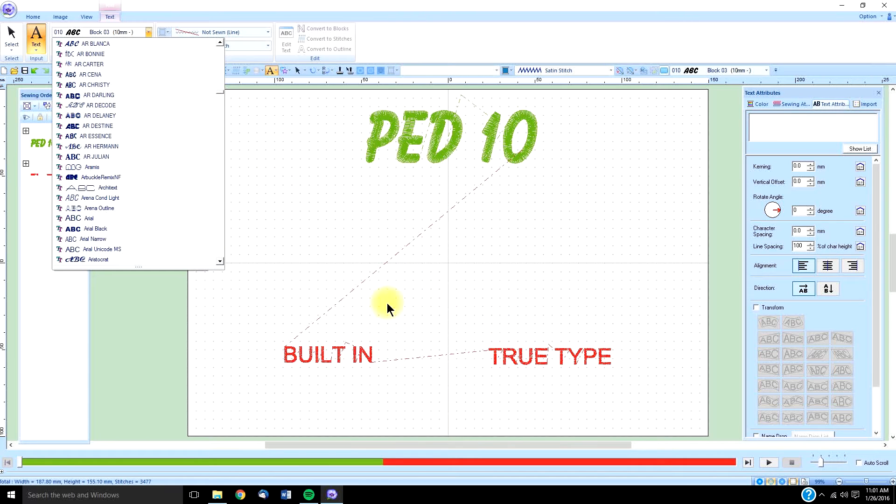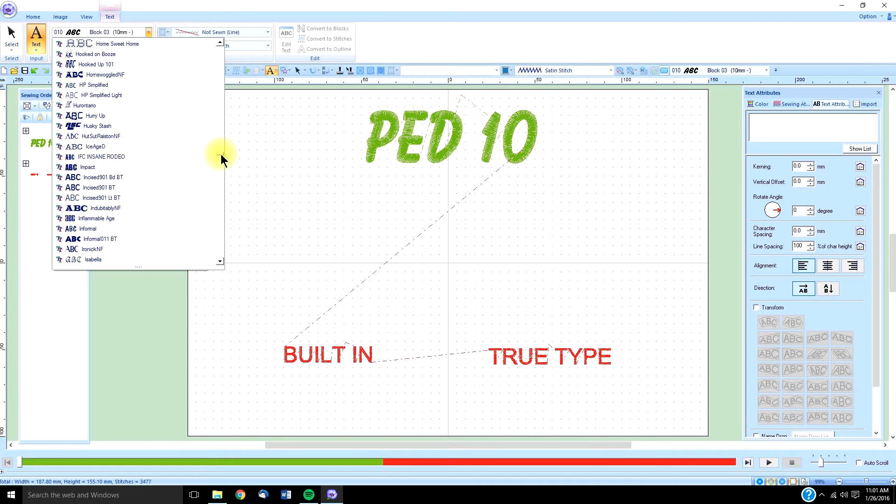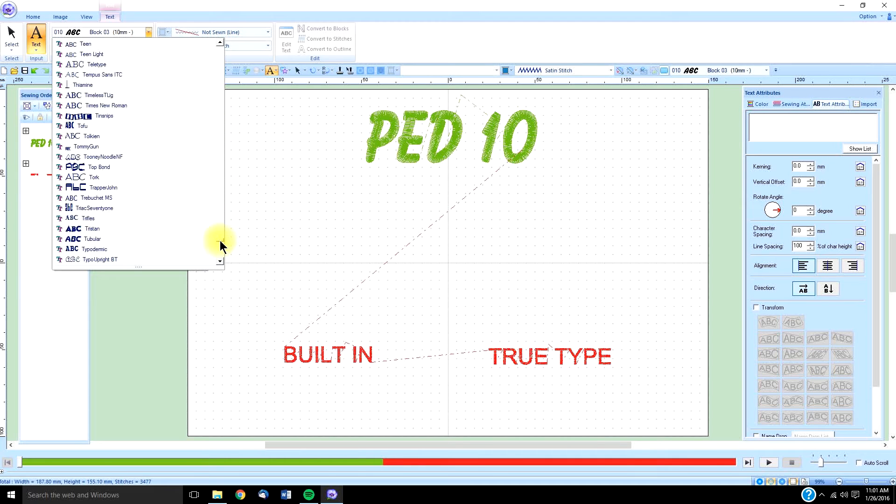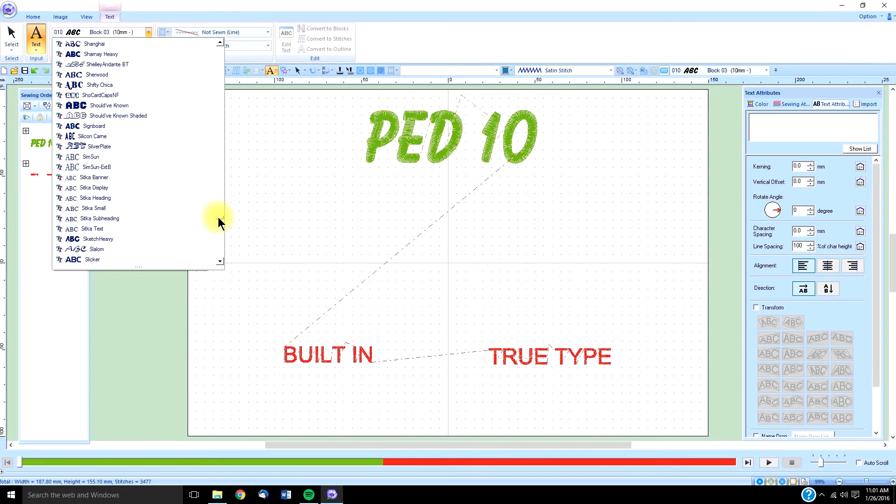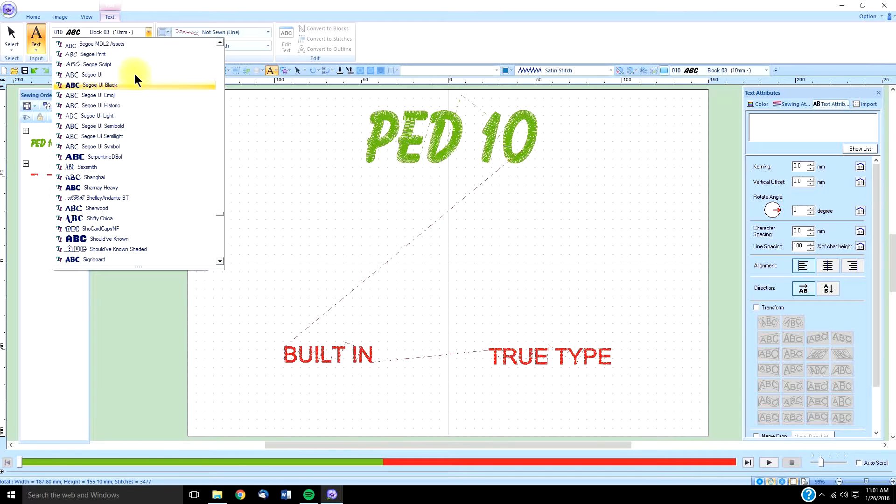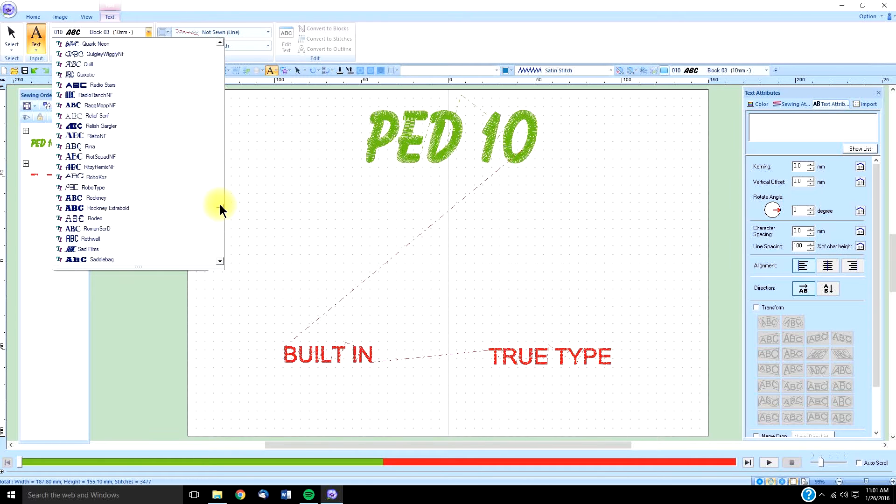The true type fonts are as numerous as you have true type fonts in your computer. However many true types you have in your computer, they're going to show up when you pull this drop-down menu. Doesn't mean they're all going to look well when the software digitizes them, but they will be available.